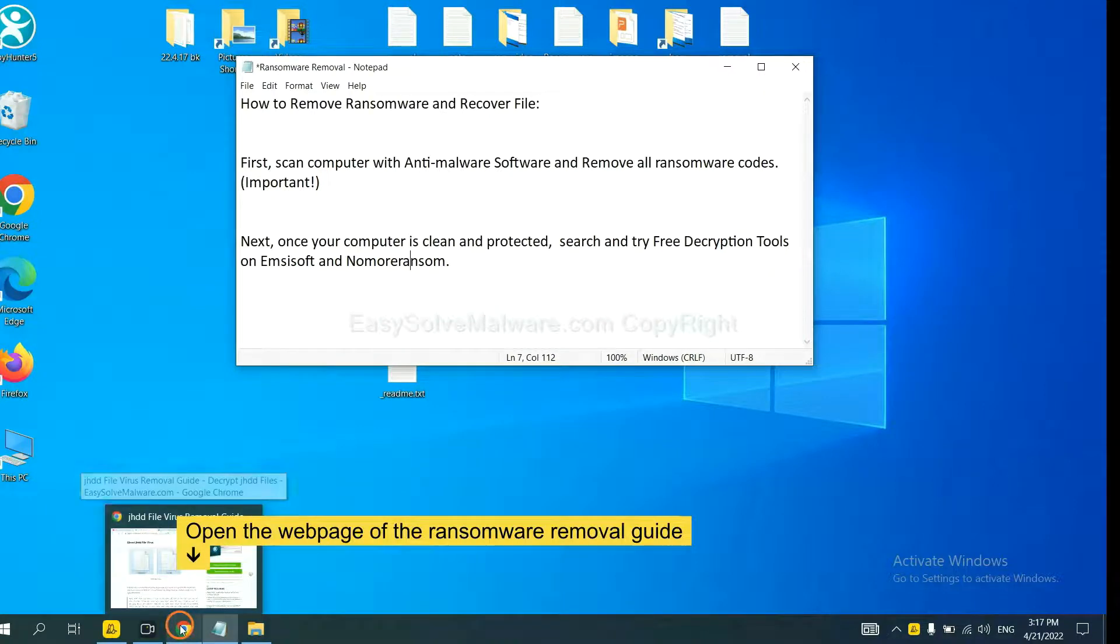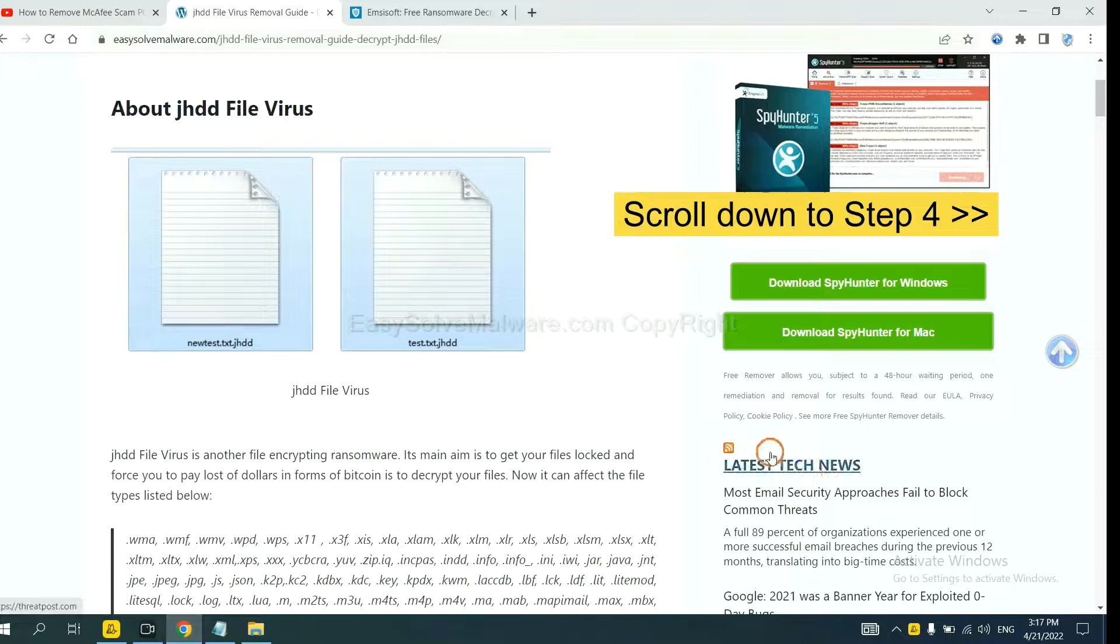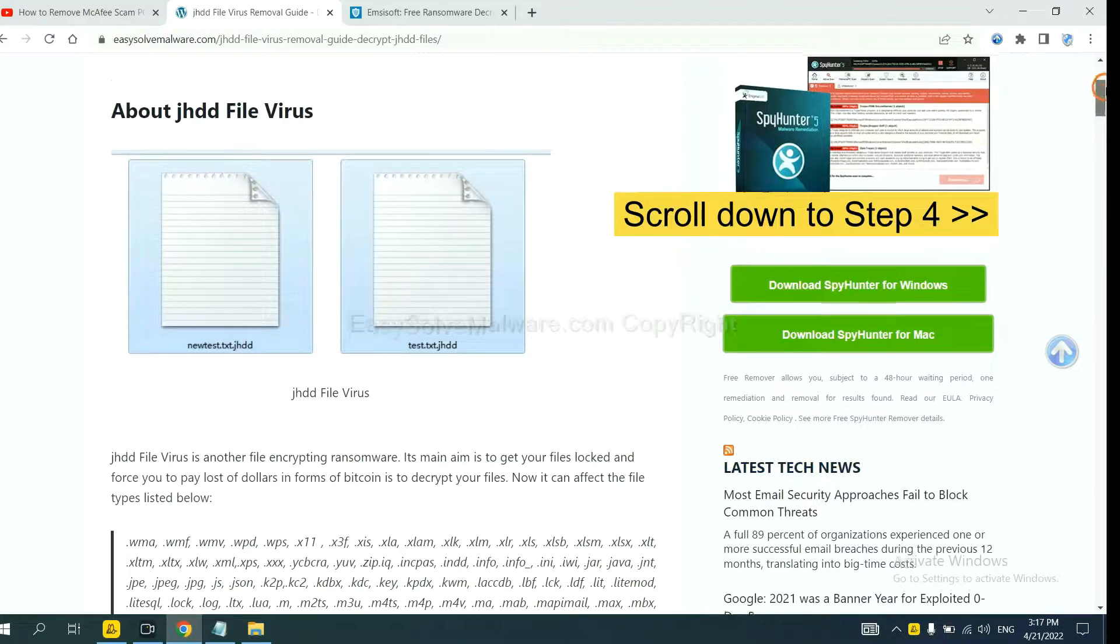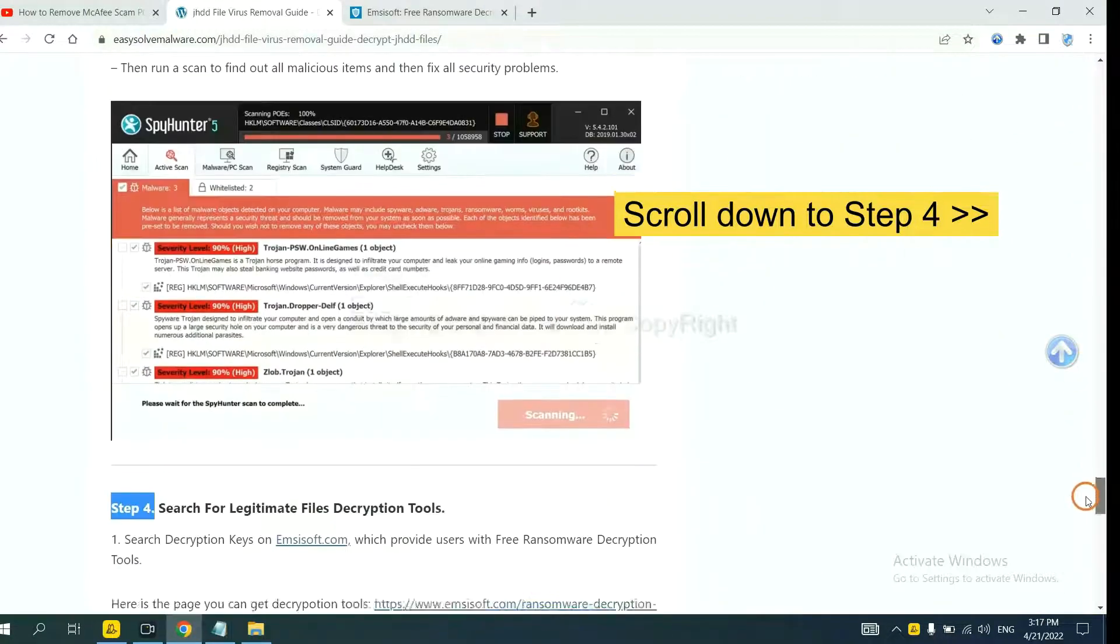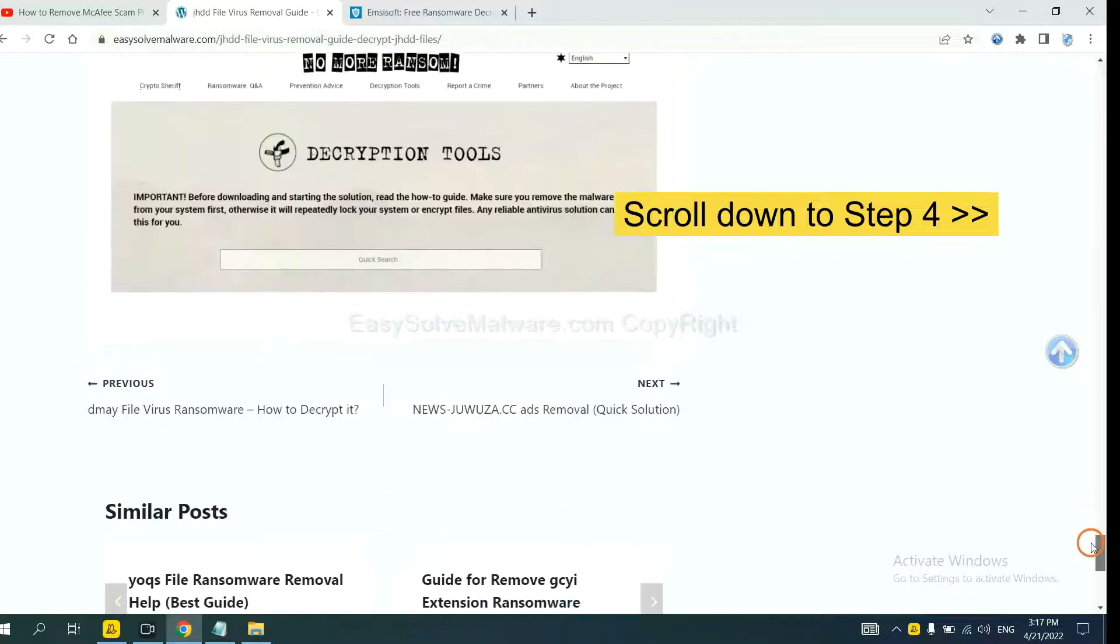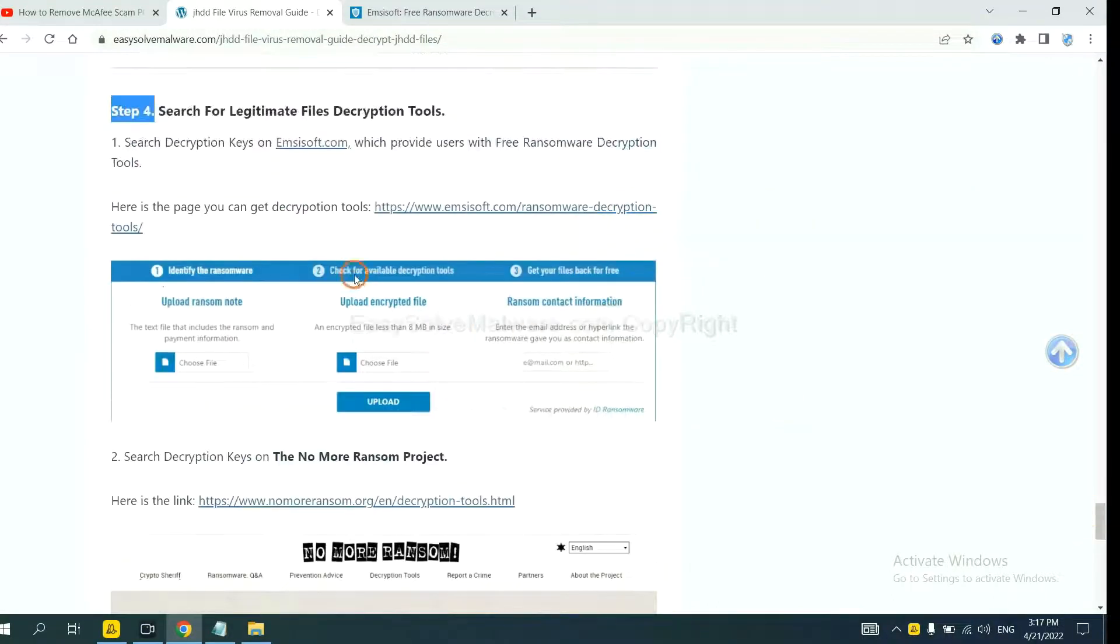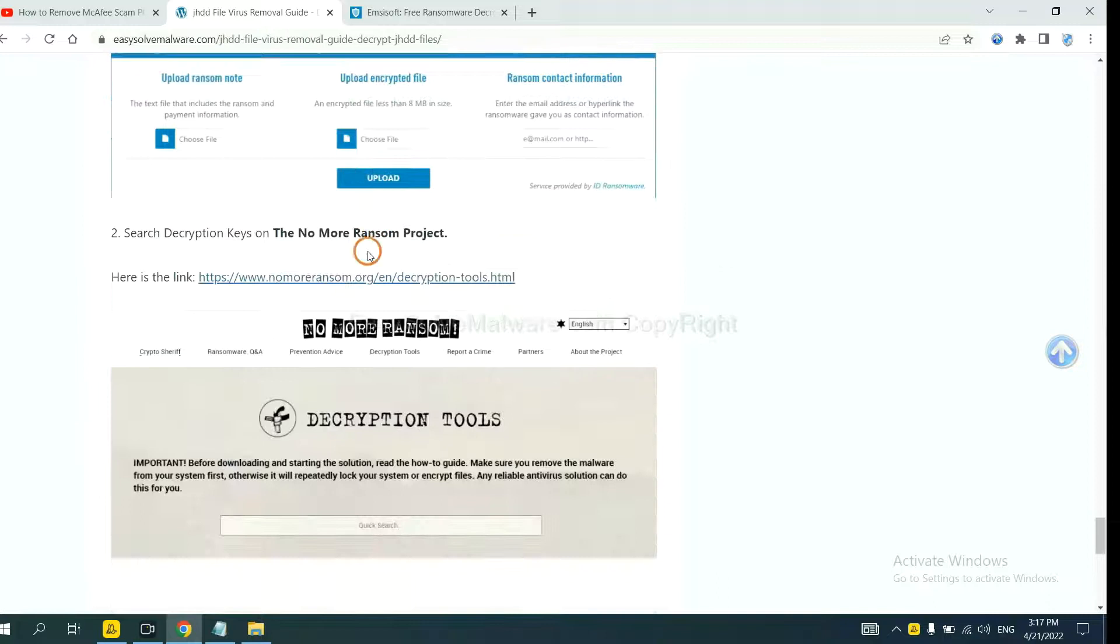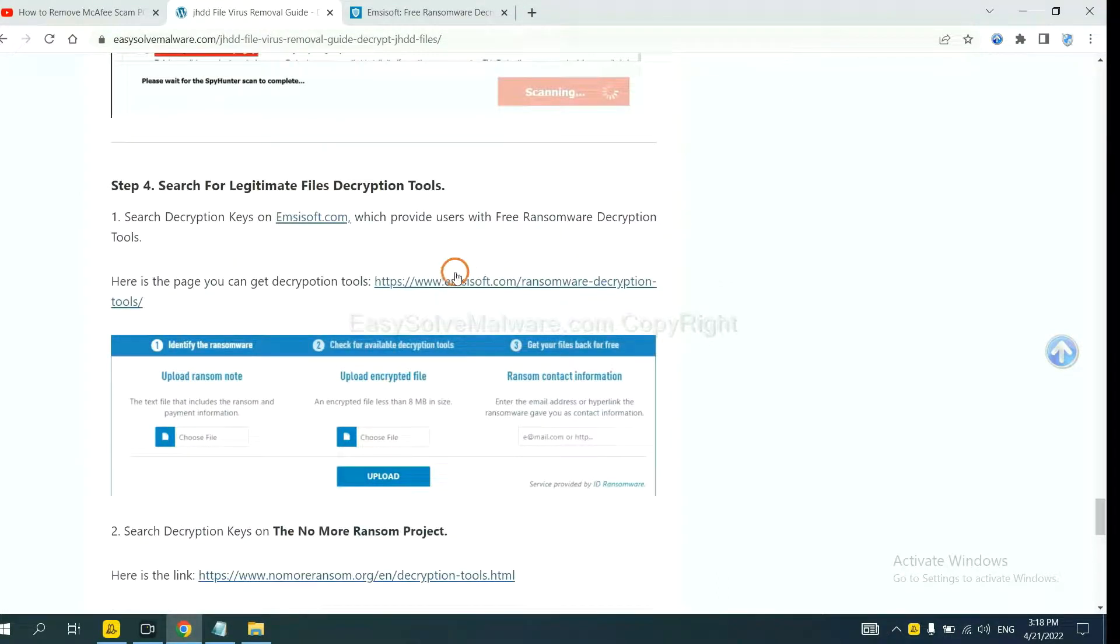Now open the page where you downloaded SpyHunter 5. Scroll down to step 4. Now you can see the link for ID Ransomware and the link for No More Ransom. First, let's open ID Ransomware.